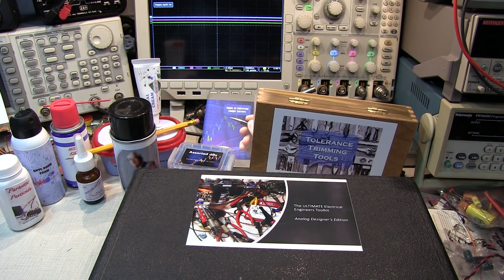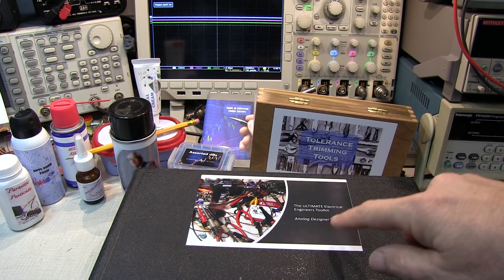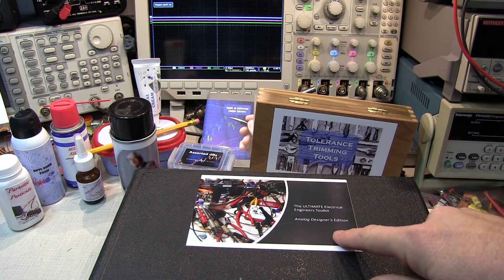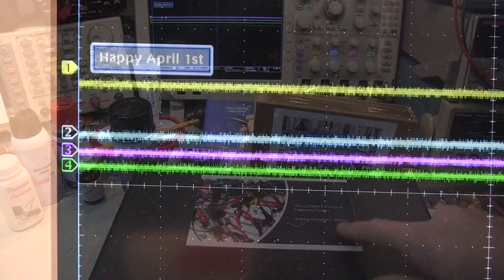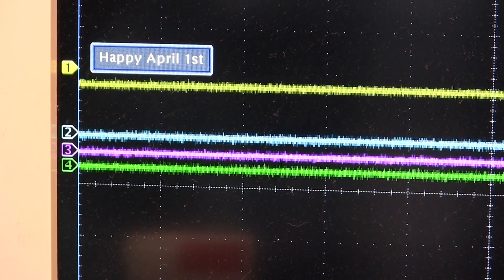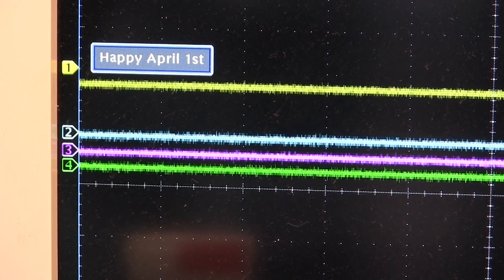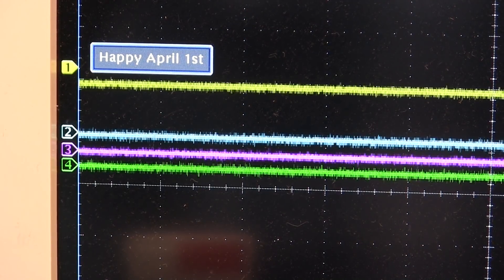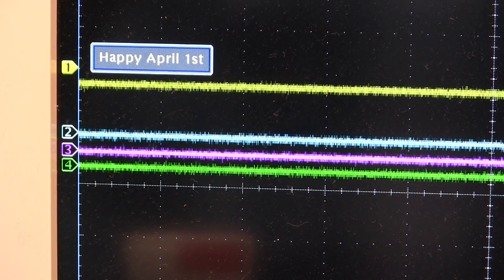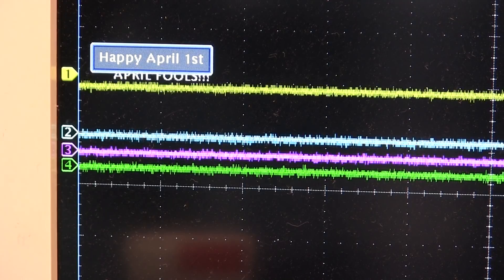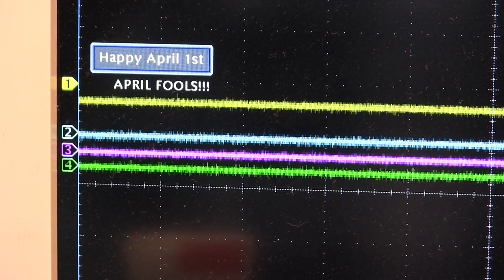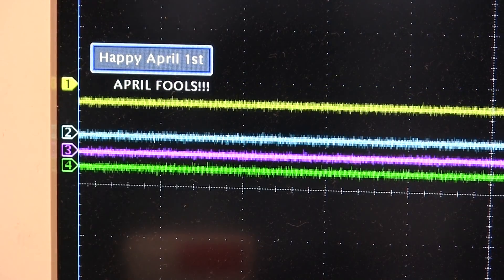There you have it — the ultimate electrical engineer's toolkit, Analog Designer's Edition. I hope you enjoyed today's video. If you haven't subscribed already, please consider doing so, and we look forward to seeing you next time. Thanks again as always for watching.